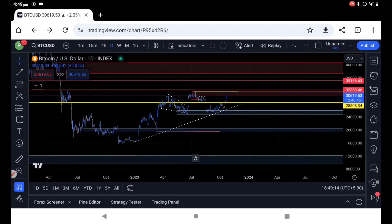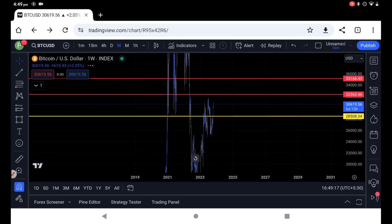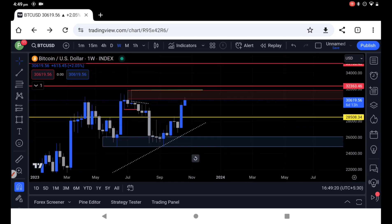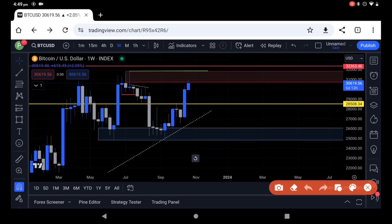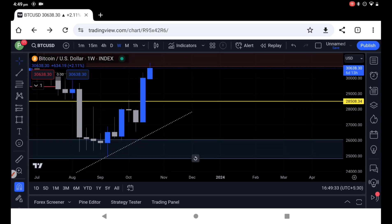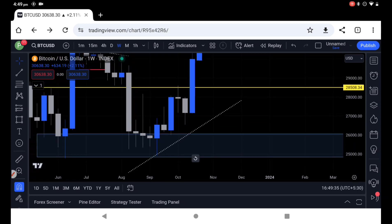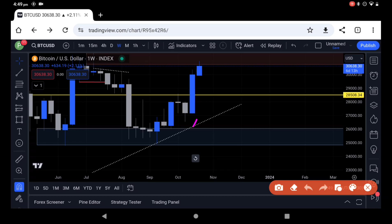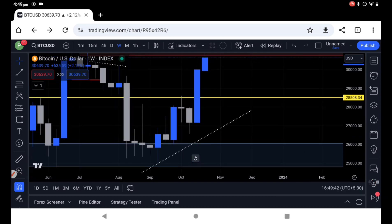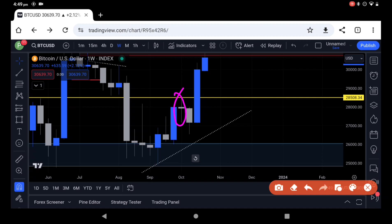Wait for the trendline reaction. If you look at the trendline, the price will form a strong bullish candle. It could also produce a massive candle before closing.